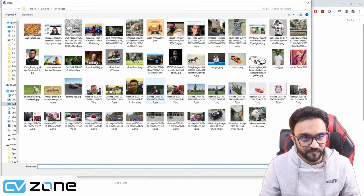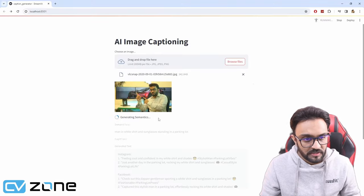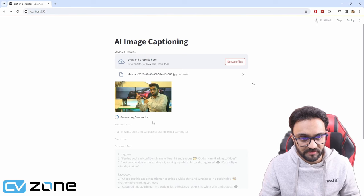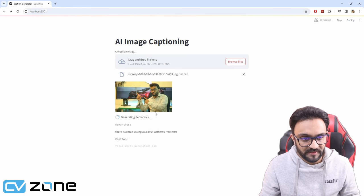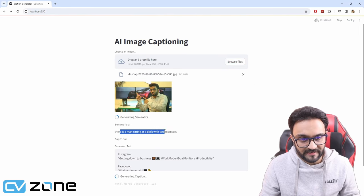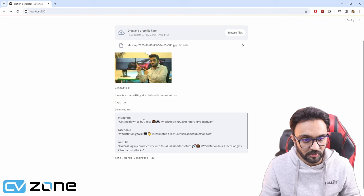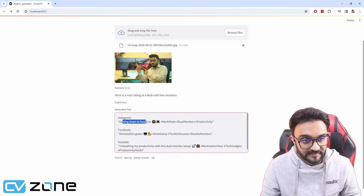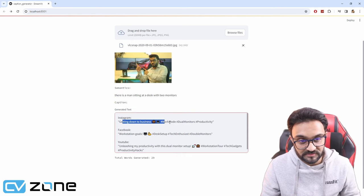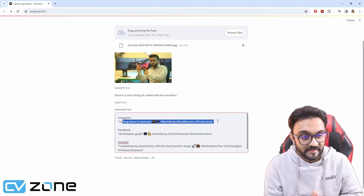For example, let's pick this one. It's generating the semantics. There is a man sitting at a desk with two monitors. Not bad. Getting down to business. Work mode, dual monitors, productivity. That's pretty good.